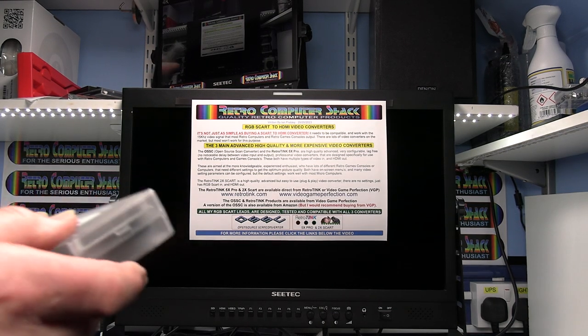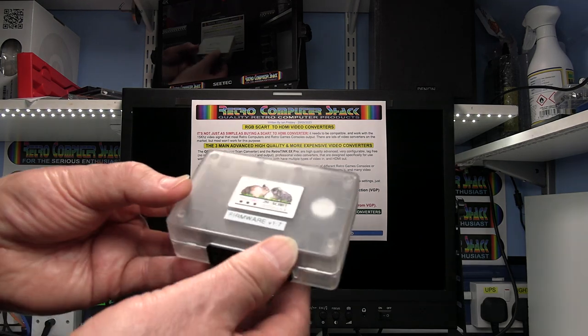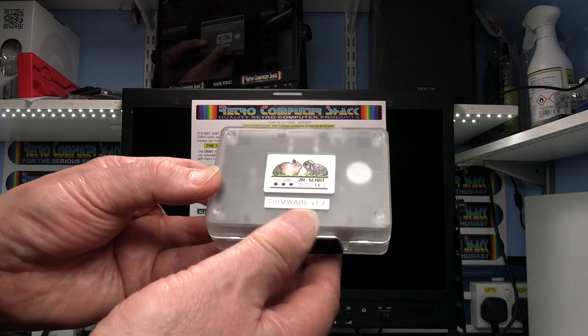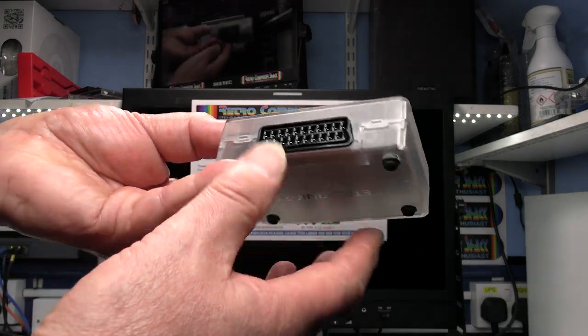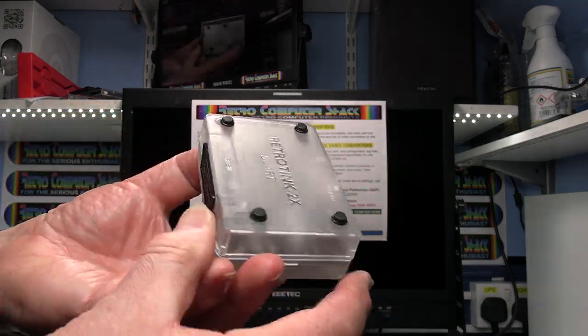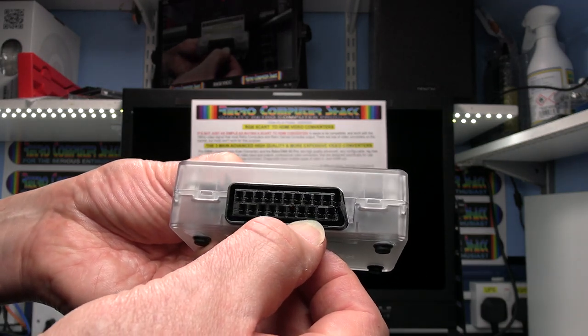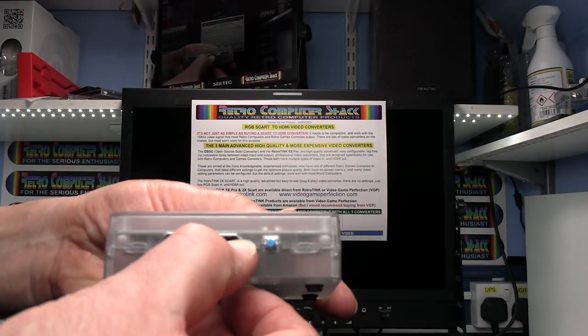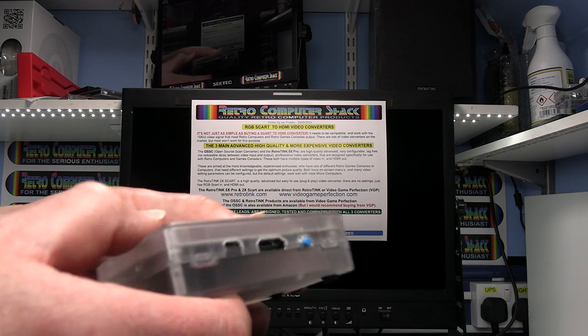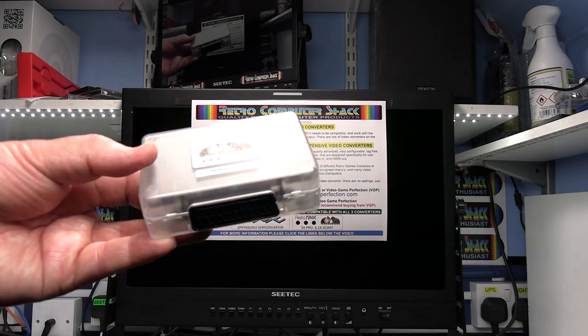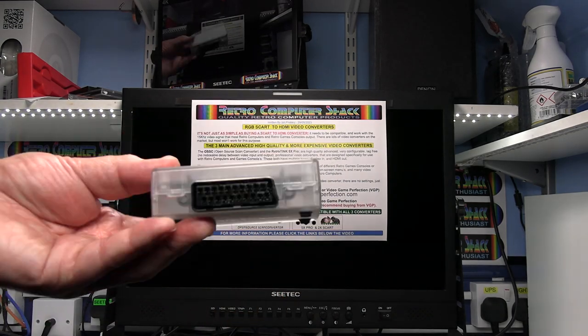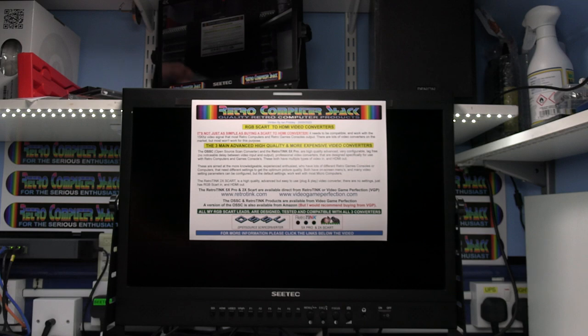And the RetroTINK 2X SCART is a very straightforward RGB SCART in, HDMI out. No menu settings, just straightforward plug-and-play. Very high quality though, even though it does look very small.